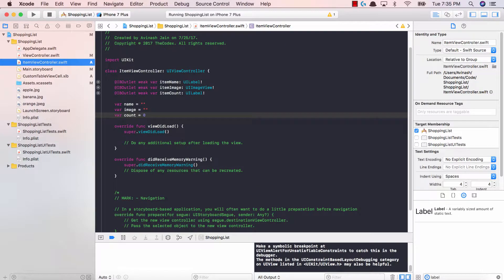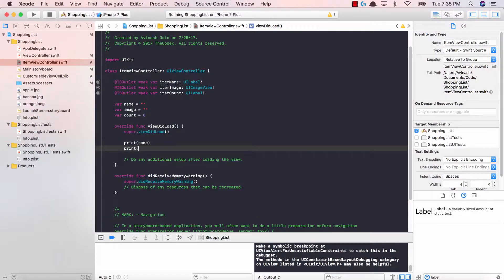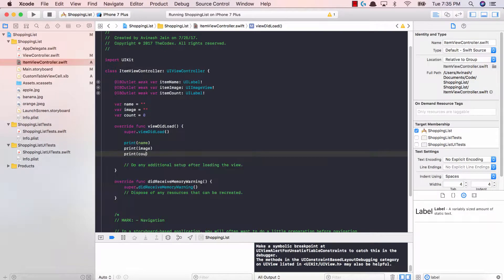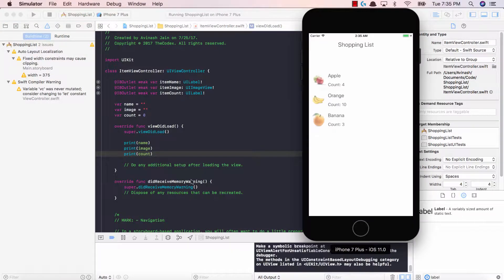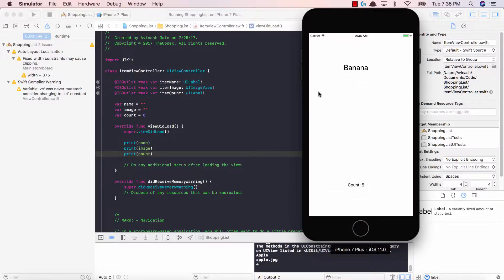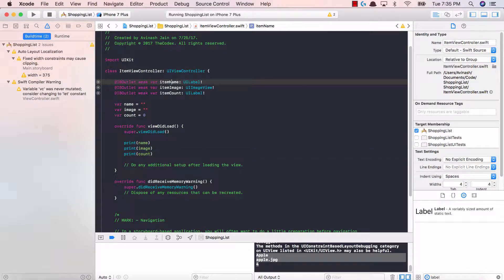Now what I'm going to do is, in viewDidLoad, I'm going to say print name, print image, and print count. Let's go ahead and see what happens. Let's run our shopping list application and see if any data actually gets passed. So here we have our apple image, the name is apple, count is four. Click it and fantastic! We were able to pass data from our view controller to our ItemViewController successfully — we've got apple, apple.jpg, and four.